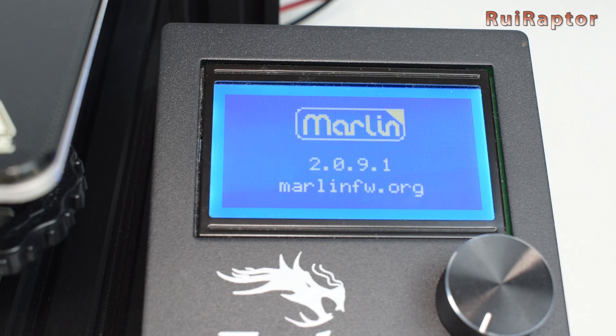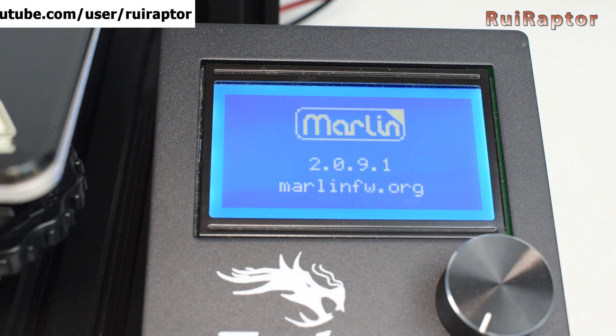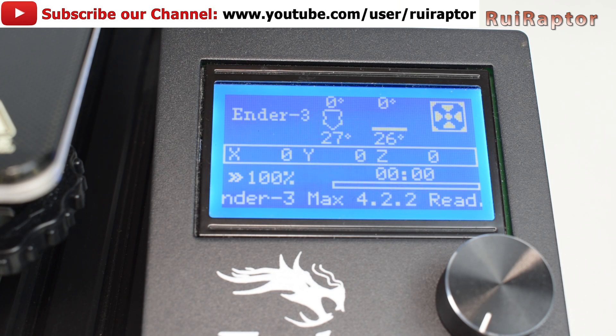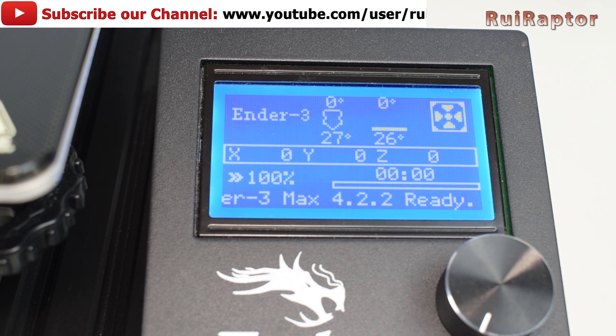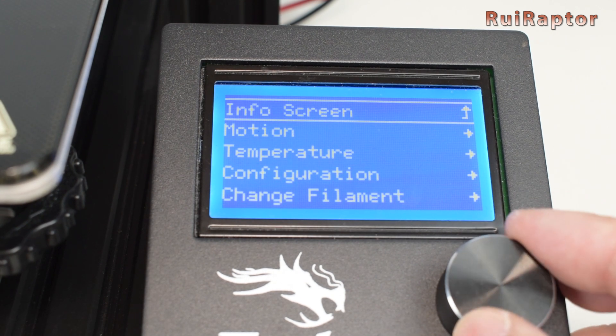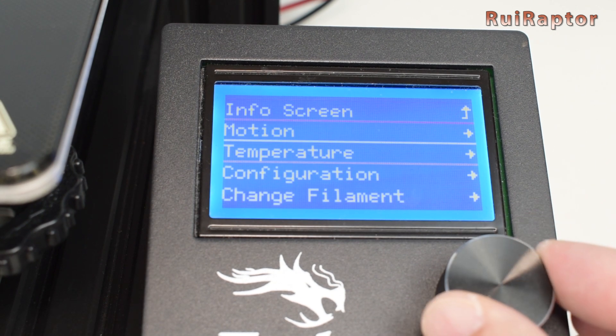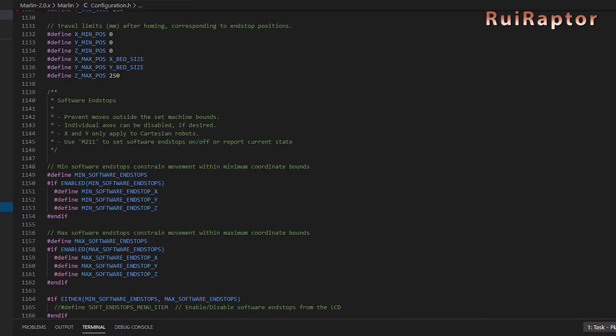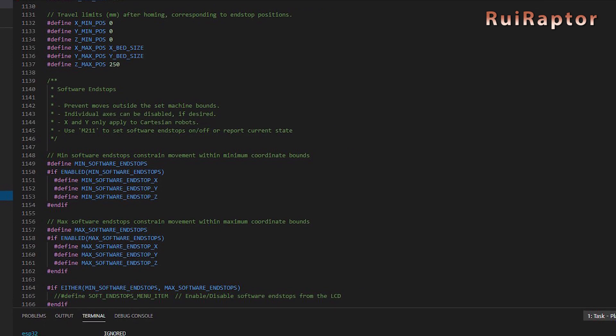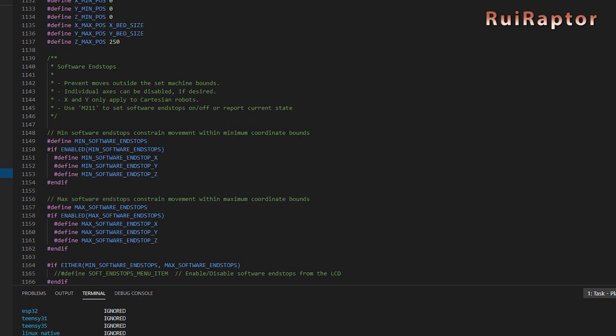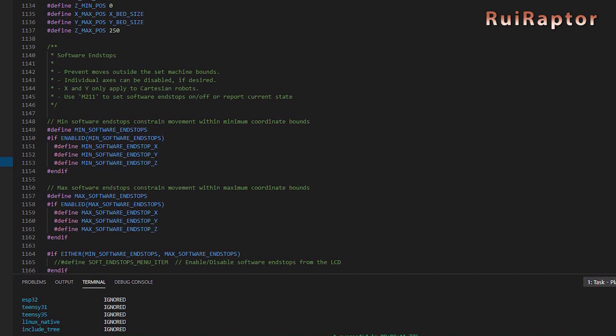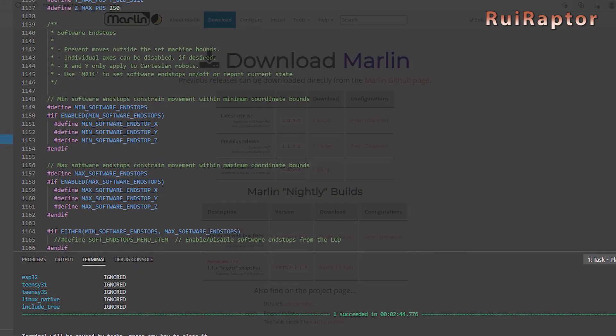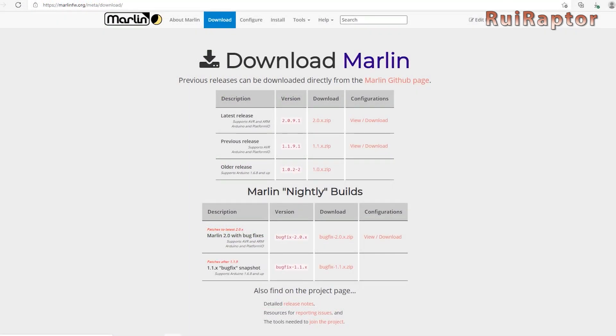The downside of the bin files is that they are already compiled, which means that if you want to edit something in the firmware, like add a leveling sensor, for example, you can't do that with this bin file. You need to have the raw or uncompiled firmware to do that. The way you do that is to go to Marlin's website and download the firmware from there.